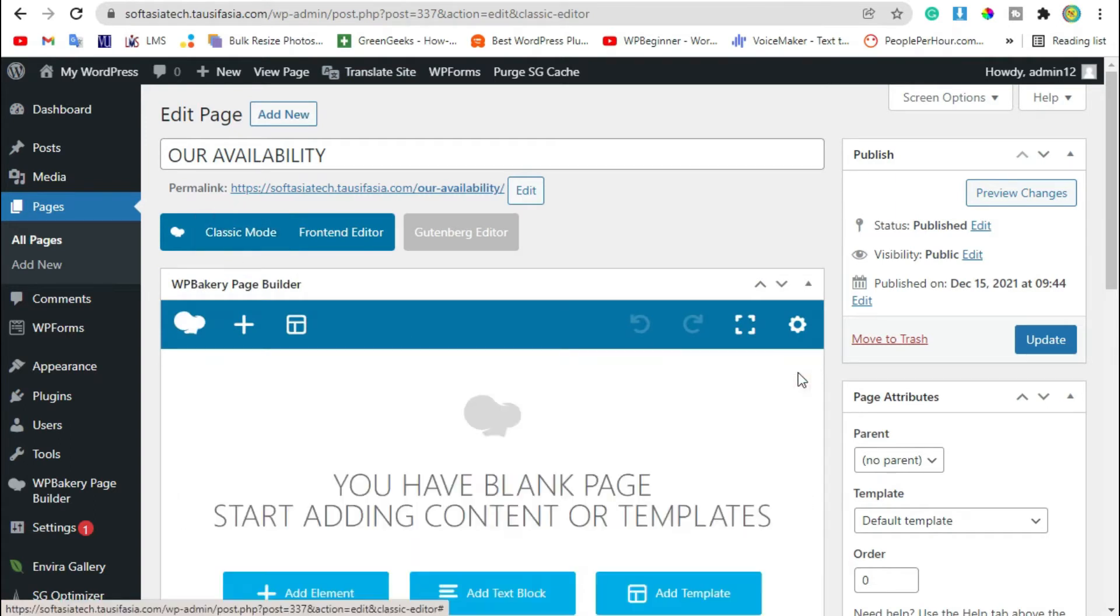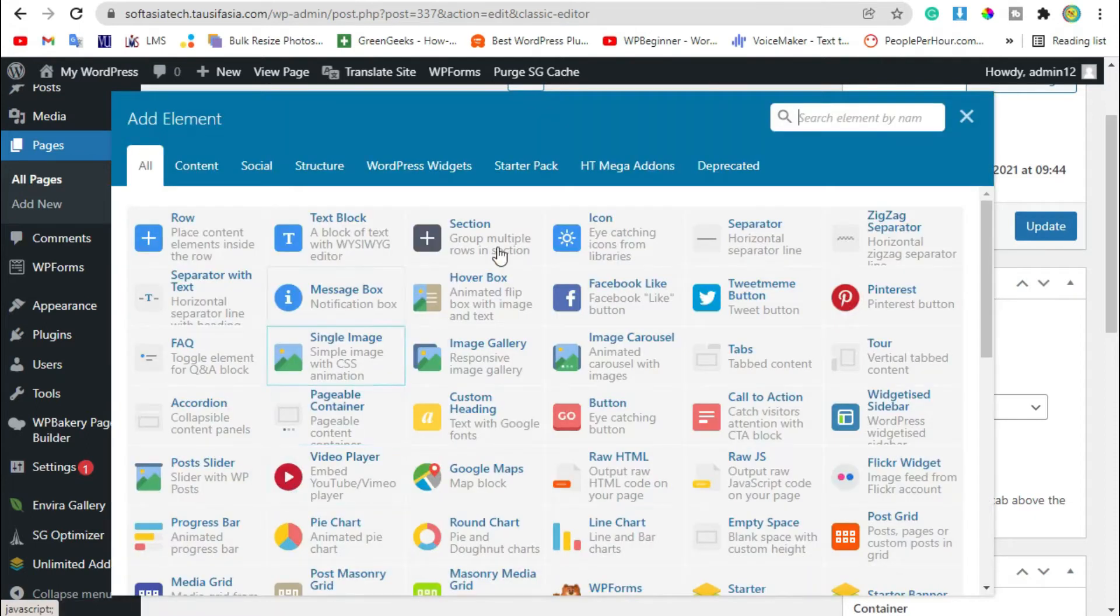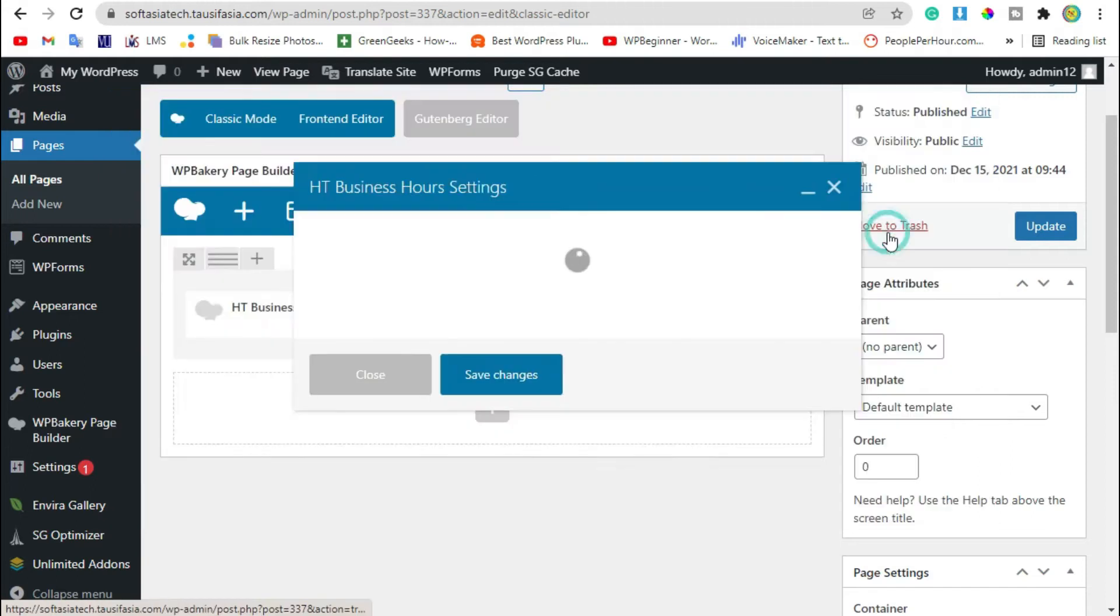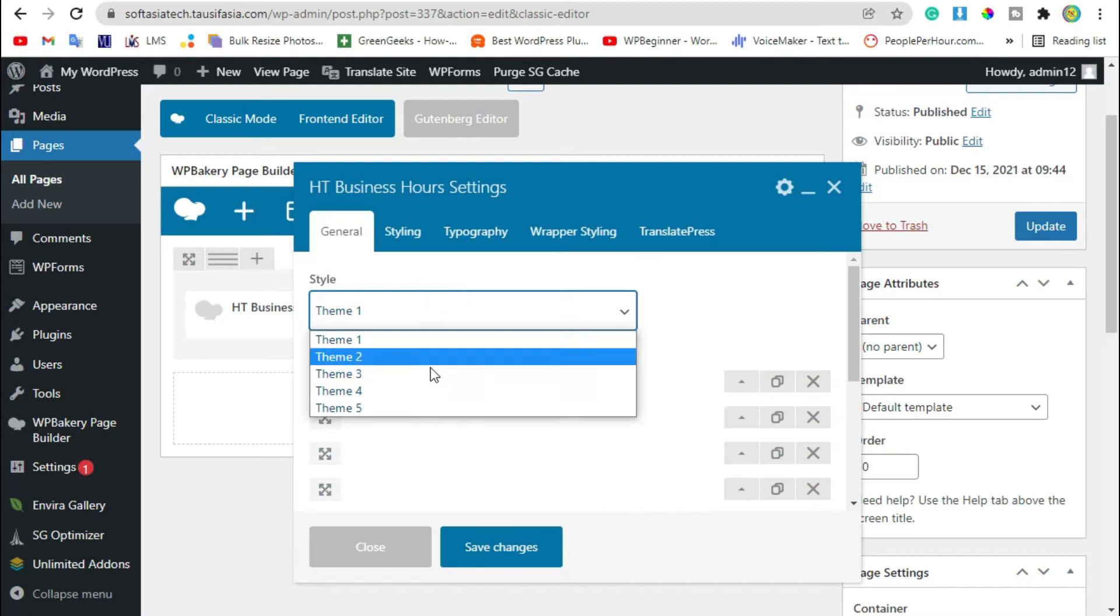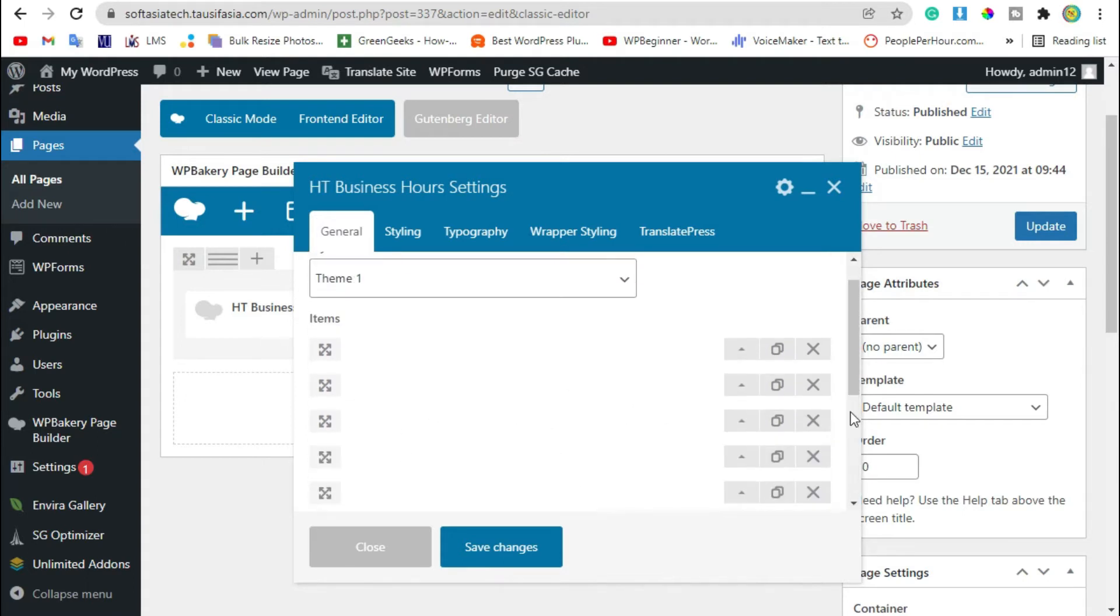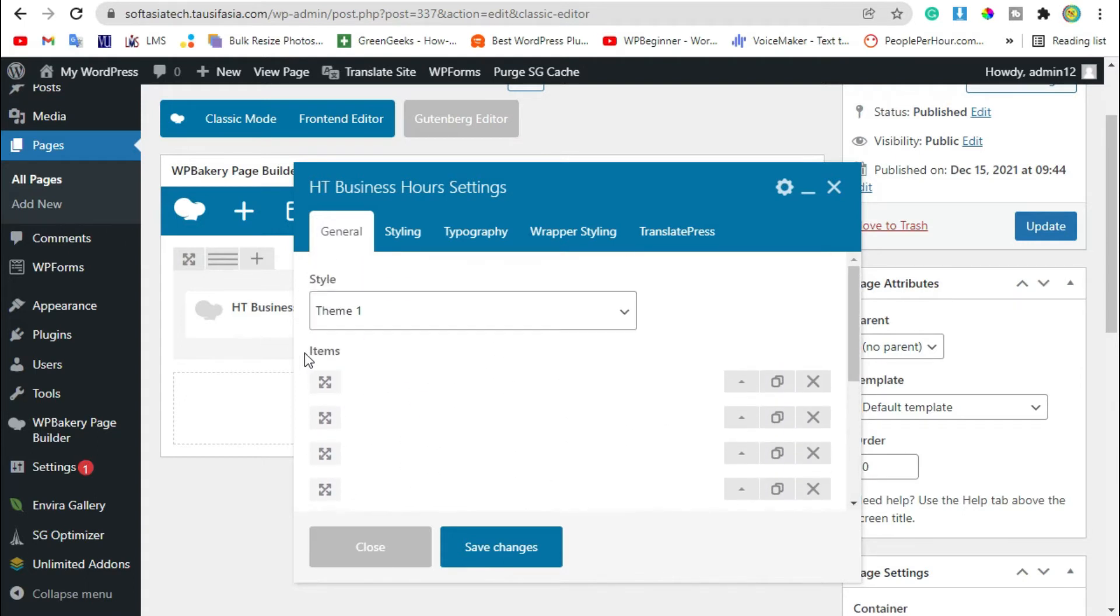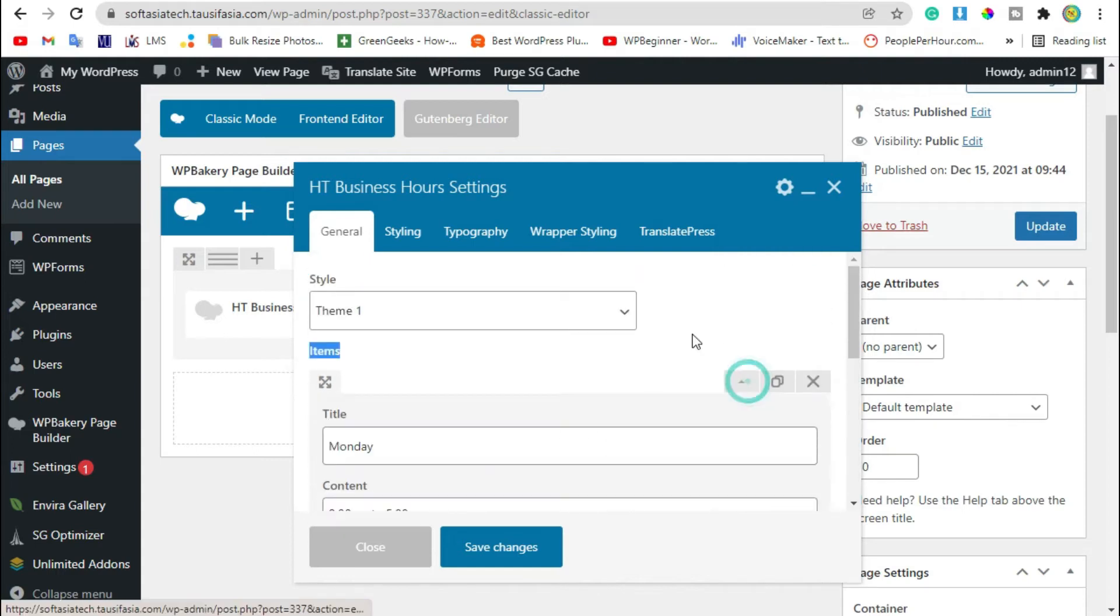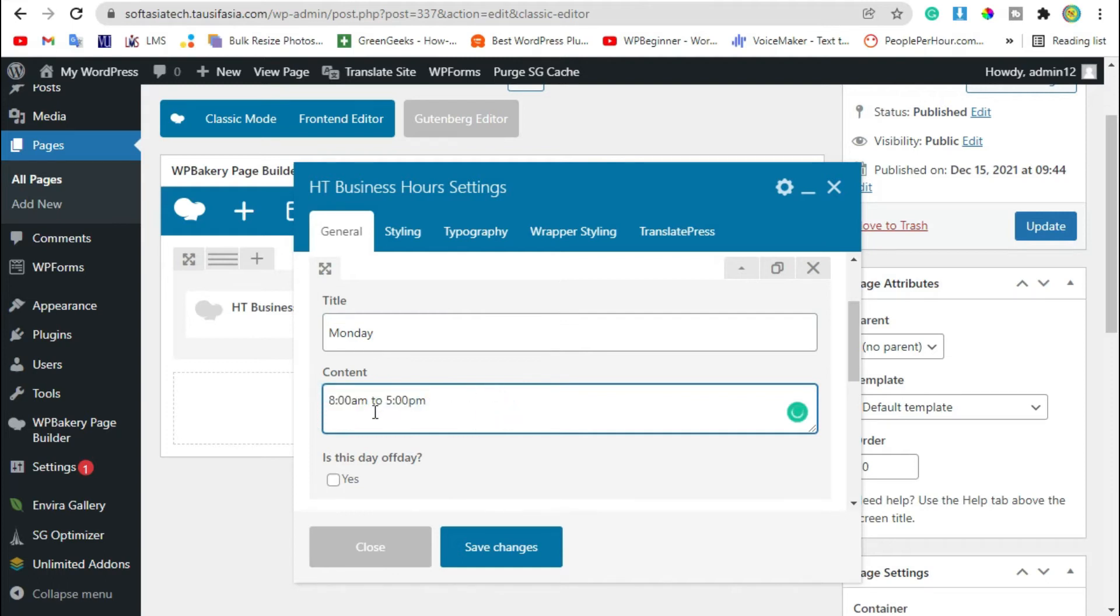Remove first row. You can see Add Element button, click on it. Now go to HT Mega addon section and select Business Hours. Now in style section, you have five different styles to show business hours. Here you have seven items added for every day. Now you can add business hours between 8 to 5 PM.